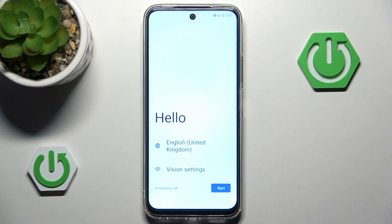Hello and welcome back to HALA DROCED INFO. In this video I will be guiding you through the process of setting up your TCL phone. Let's begin!